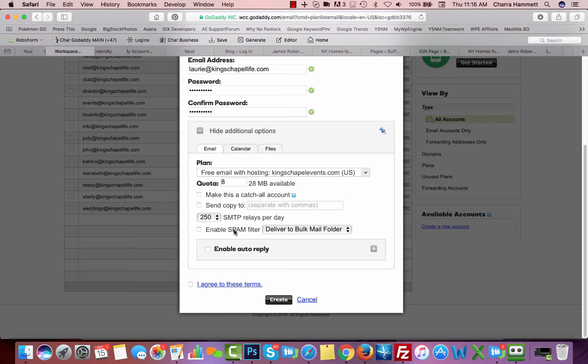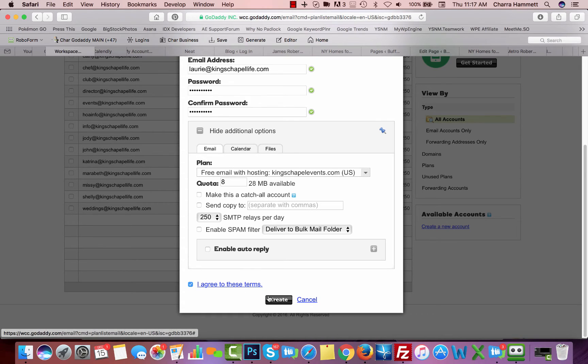Unless you're checking this email using the GoDaddy inbox, which I'll show you how to do that in a minute, and you're not setting it up inside your Gmail or your Outlook or anything, then you want your Gmail or your Outlook to be the spam filter. So now I'm going to click I agree, and I'm going to create.